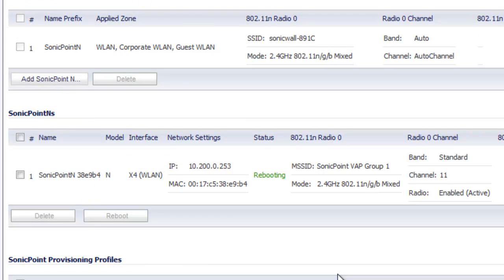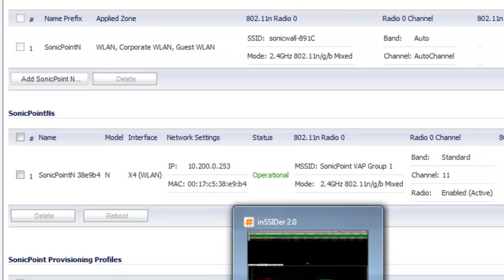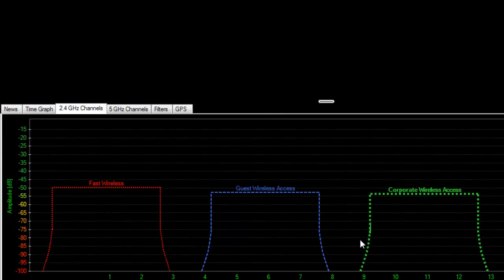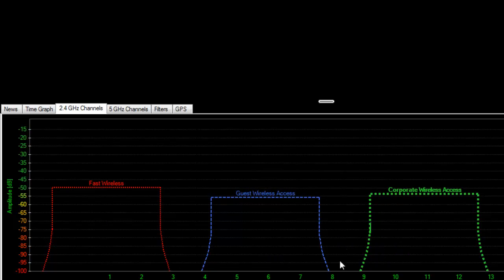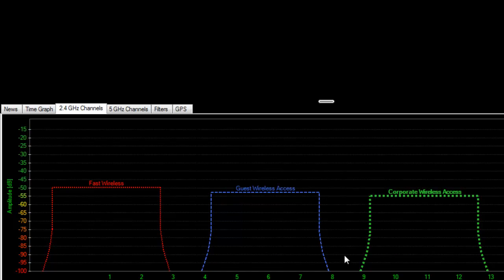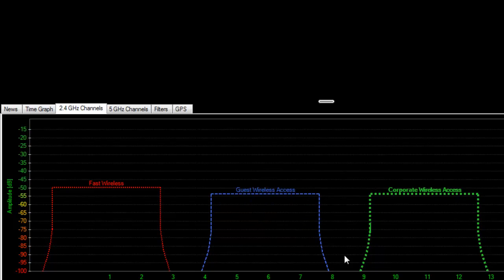With SonicPoints, whenever you make a change they're going to go through a process, set up the radios, and reboot. We want to give it just a minute to take in the new configuration settings and fire up the radio. Now that the SonicPoint has rebooted and is operational, let's take a look at inSSIDer again. We can see all three radios — none of them are overlapping and each has the 25 MHz gap between them. This is the optimal setting for wireless radios on SonicPoints and the TZ wireless firewall to give us the best performance and throughput available.